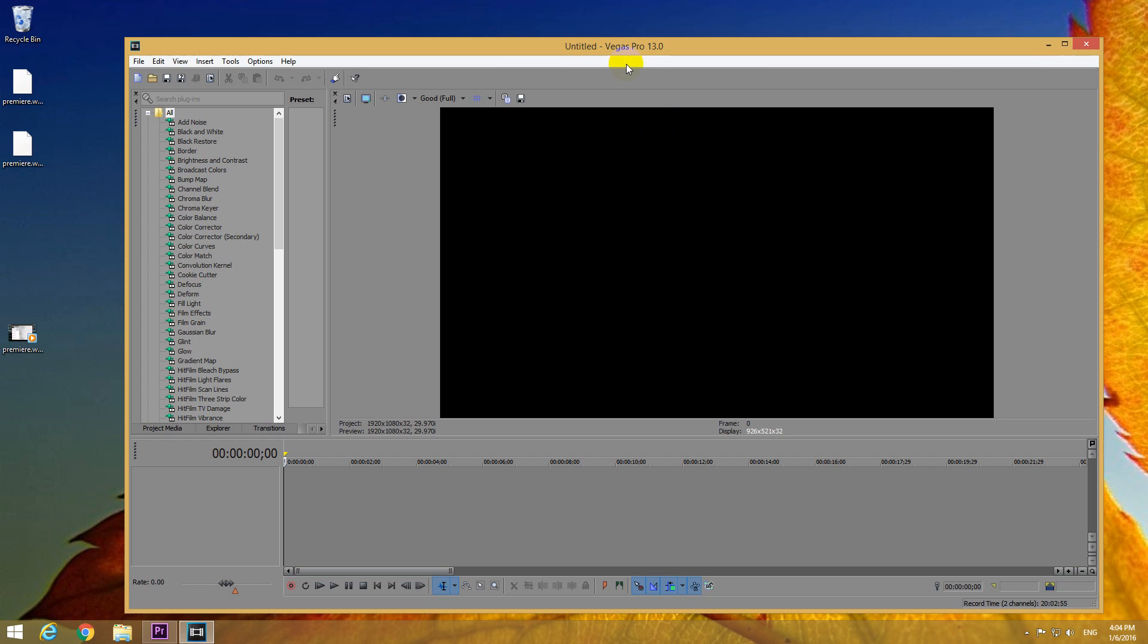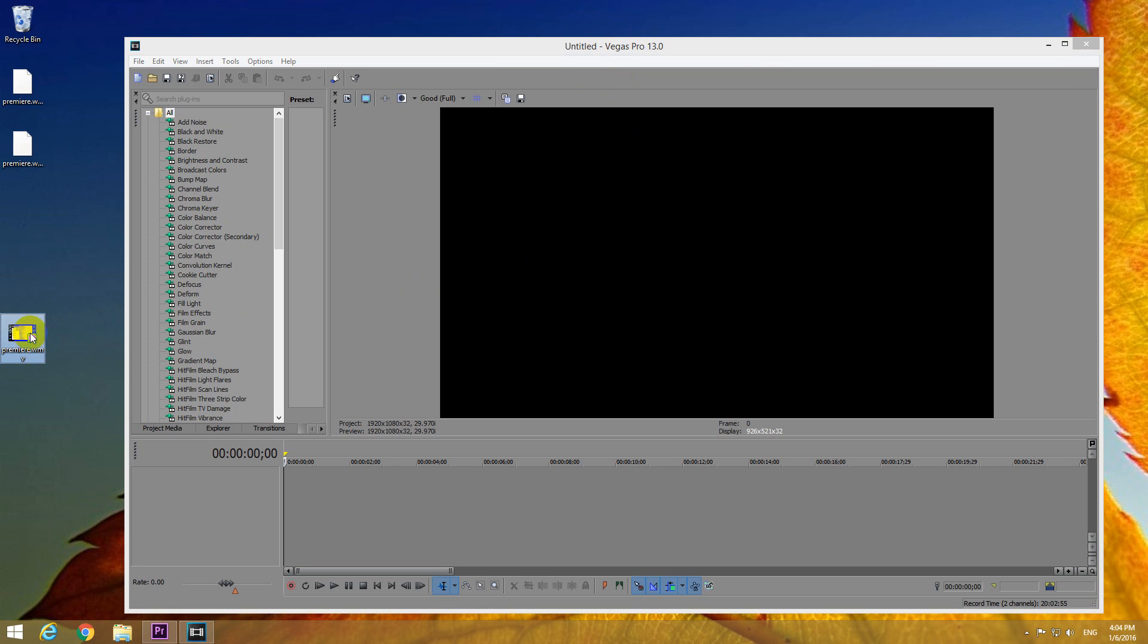Okay, this is a tutorial in Sony Vegas Pro version 13 on how to do a voiceover for a video. For example, let's drop this video onto the timeline of Sony Vegas, now here.